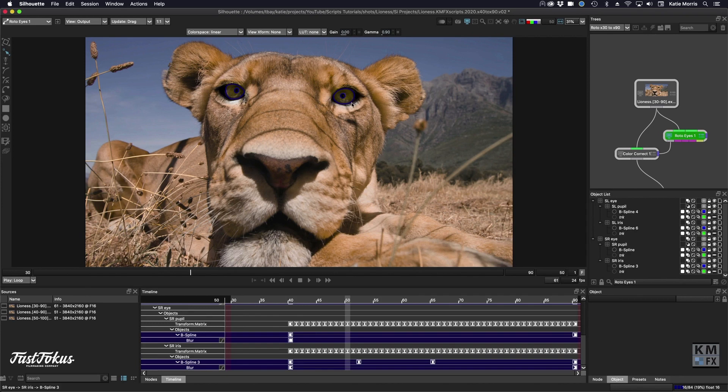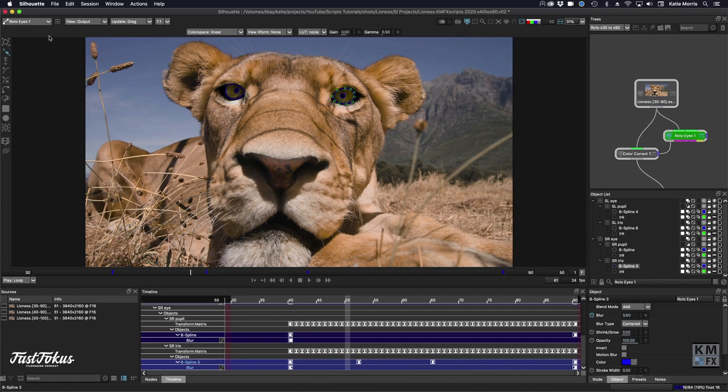So when pressing the R key while in the roto node, it will no longer toggle between the magnetic tool and the reshape tool.